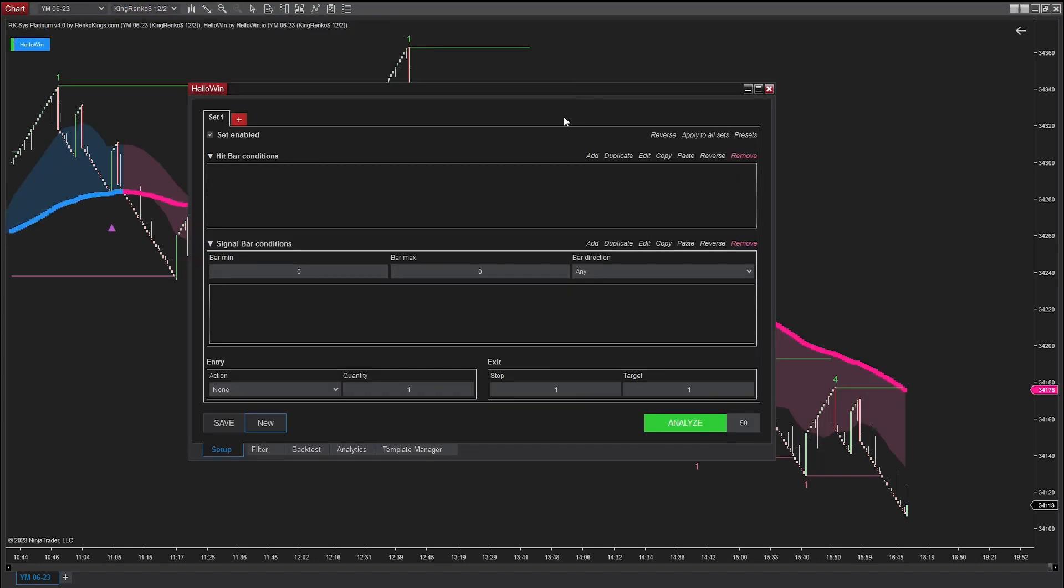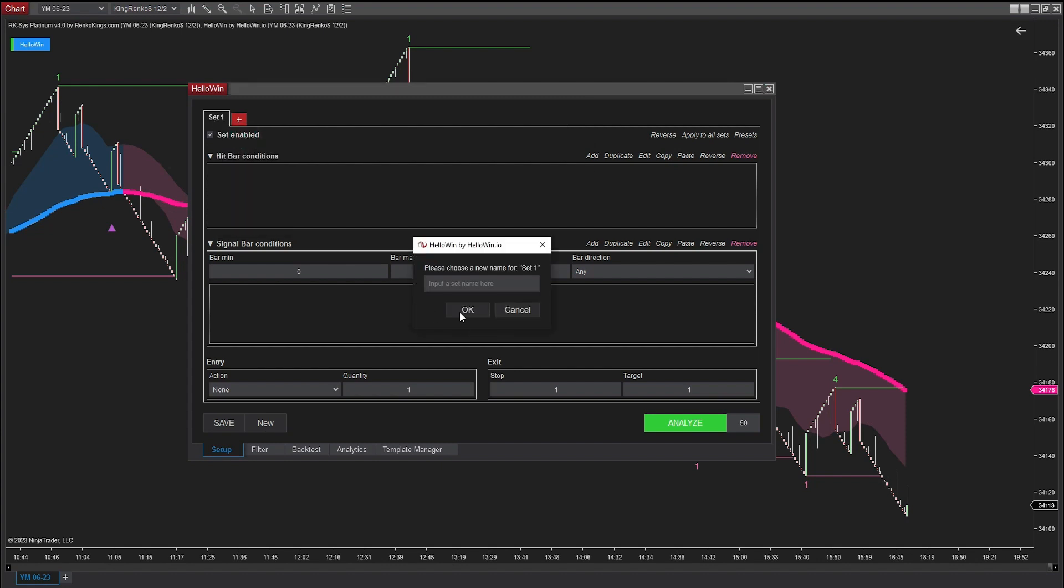This is the interface of HelloWin backtest. Let's begin by establishing the trading conditions. First, I will set up the trading criteria for EMA Slow bullish. I named the tag pullback MA2 because, as I said earlier, we refer to EMA Slow as MA2.